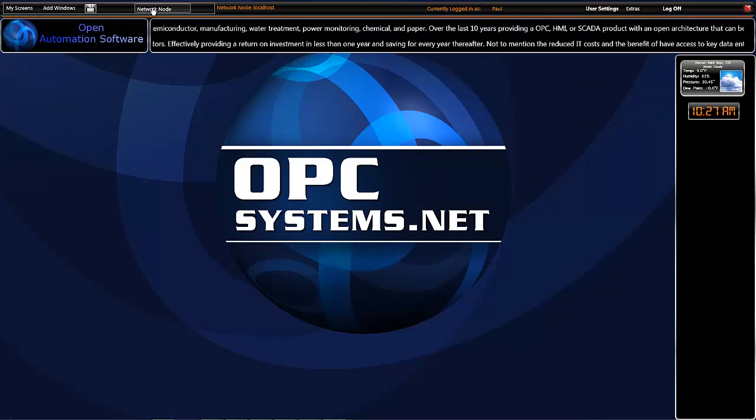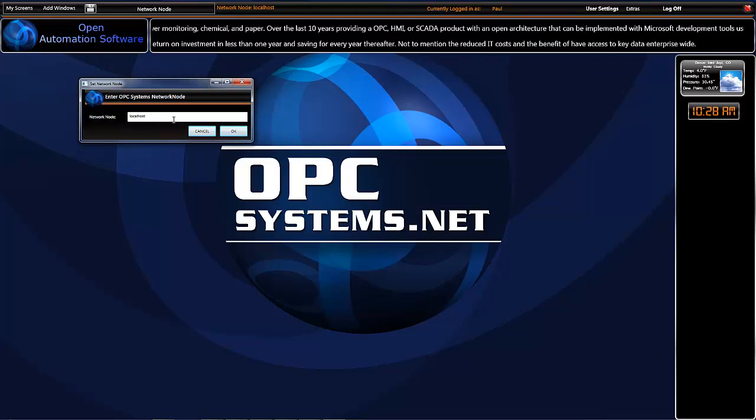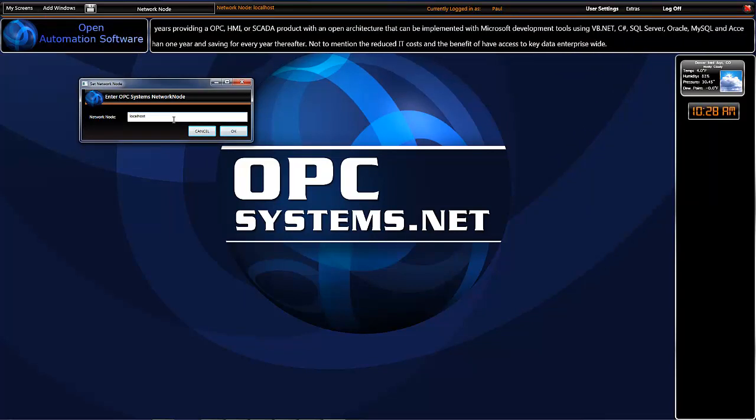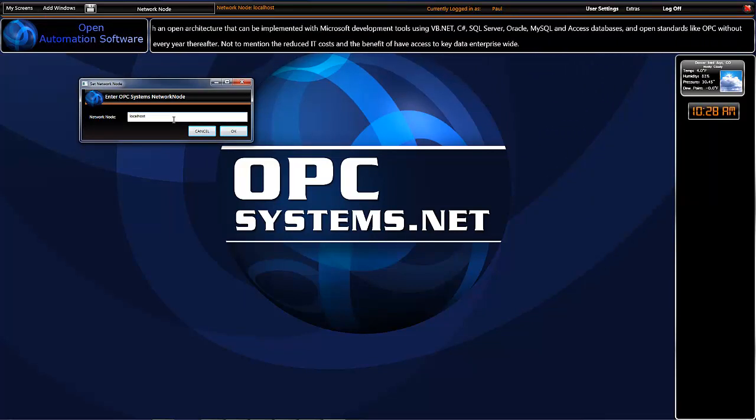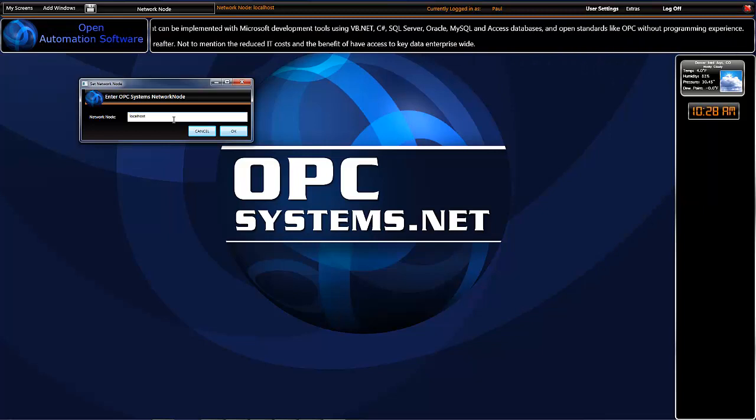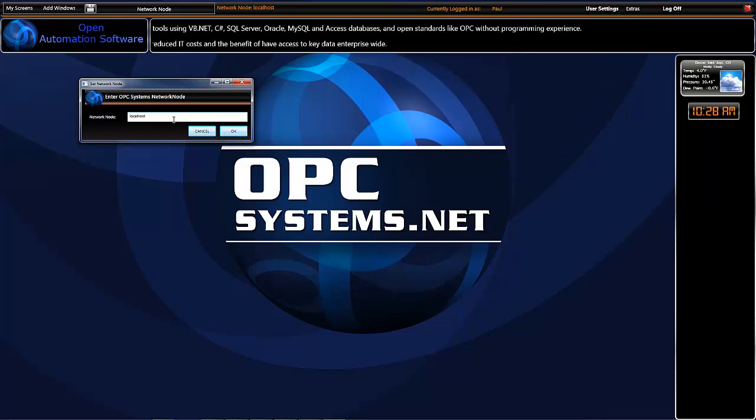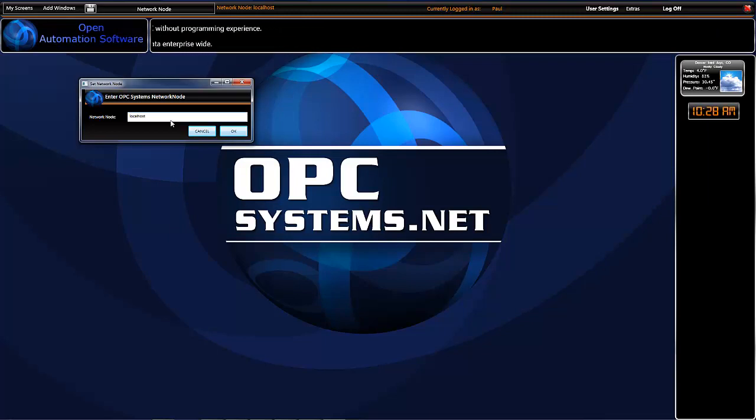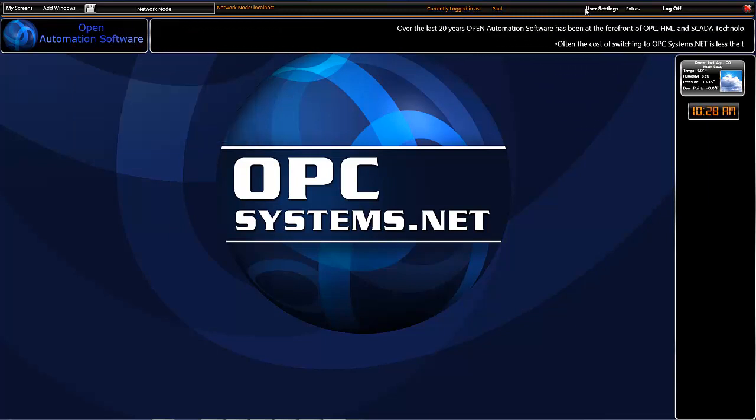We also have our network node control here where we can determine where the OPC system service is running from. That network node name can be an IP address, a physical machine name, or it can be a registered domain name. We currently have our user who's logged in. That's me.